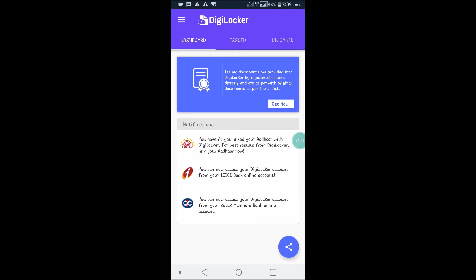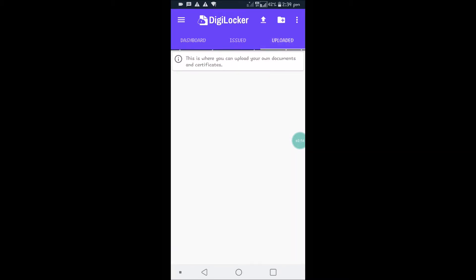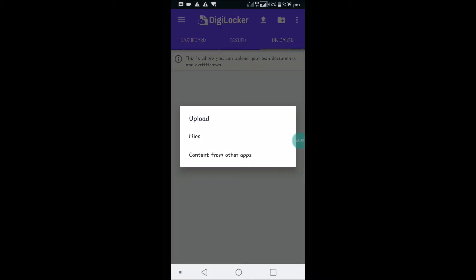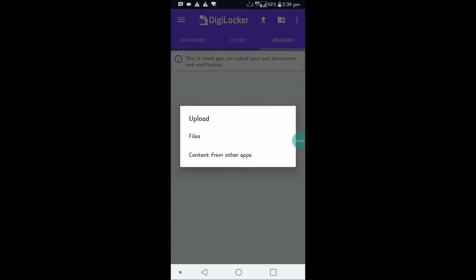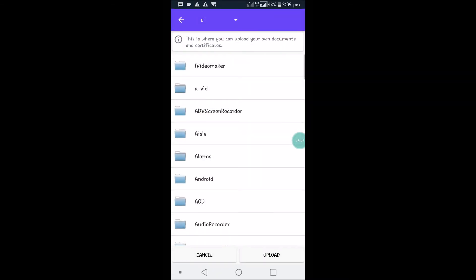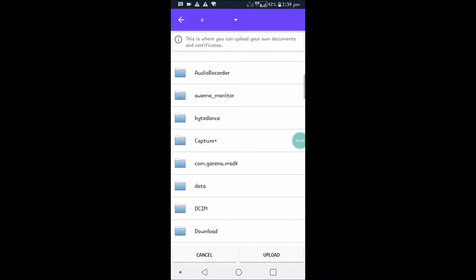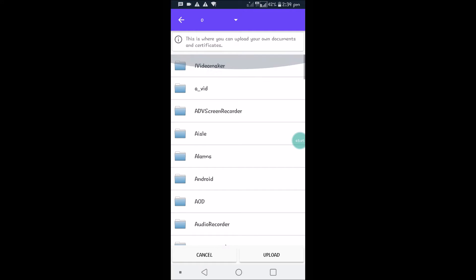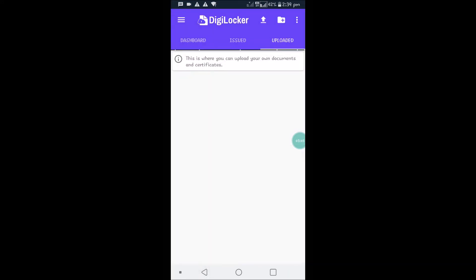So this is the dashboard. I can click on the uploaded section and click on the symbol. I can click on files and this is my phone folder, so I can upload from here. I'm not going to upload anything now.